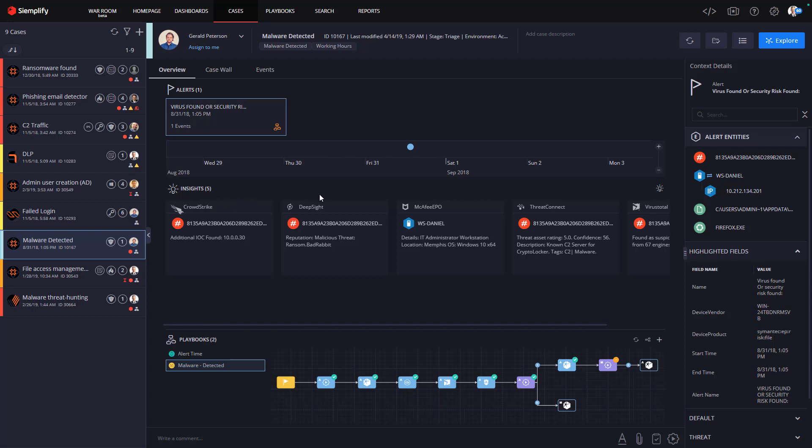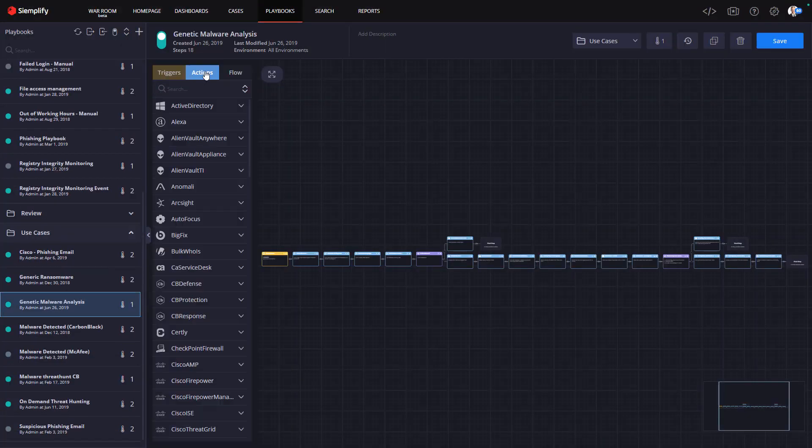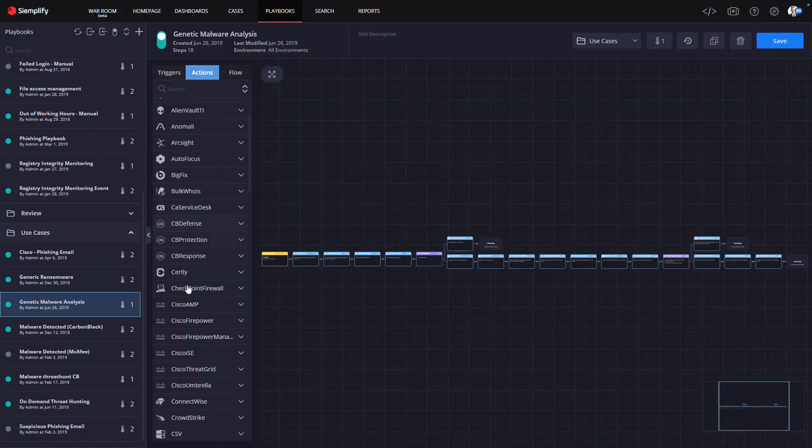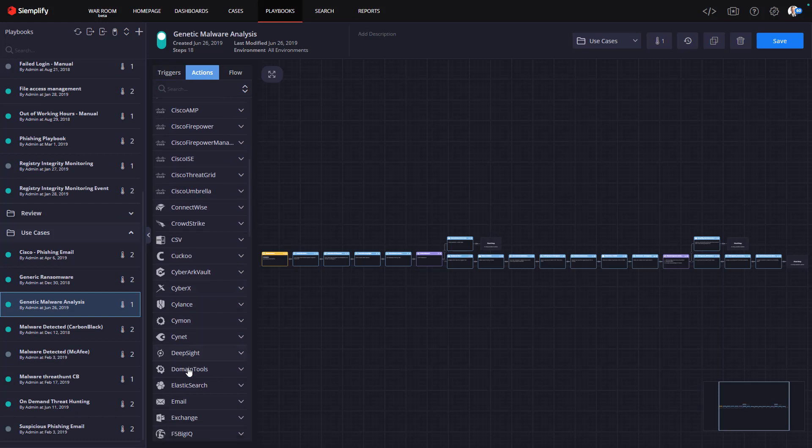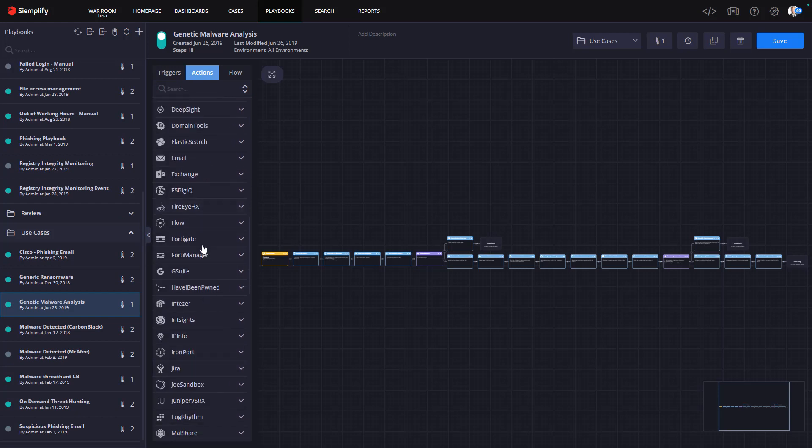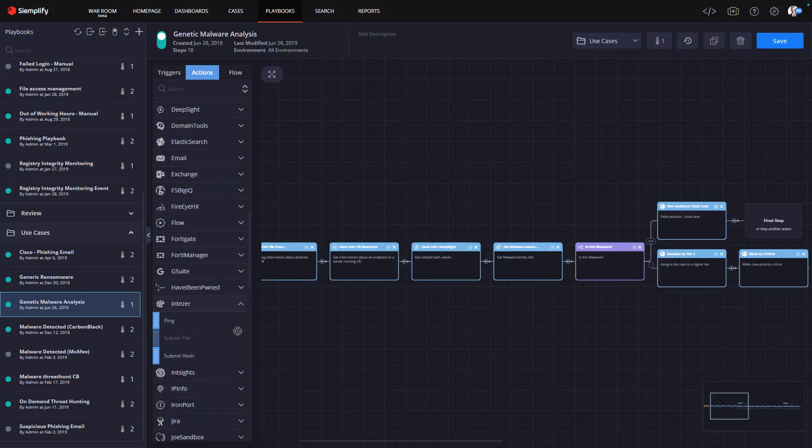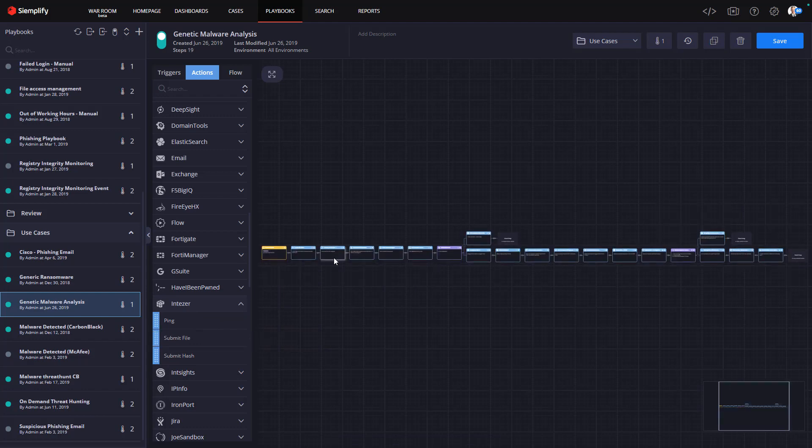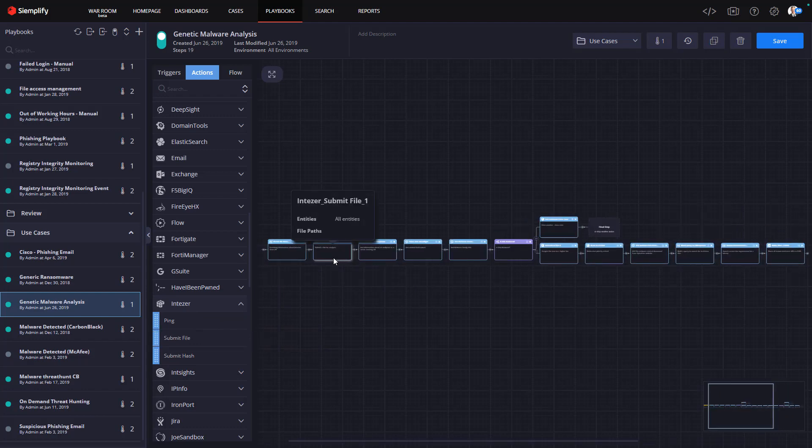Now we can add Intezer into the playbook to gain even more insights. In the playbook, I select Intezer from the actions menu. Here I can add the available actions, such as submit a file or submit a hash. Let's pick submit a file. I simply drag that action into the playbook.